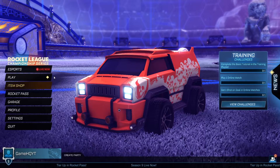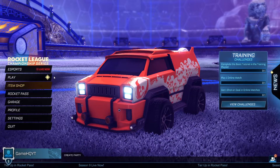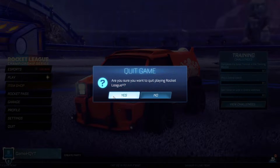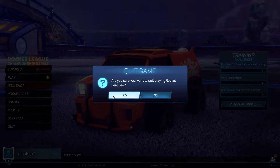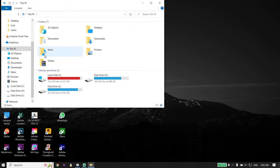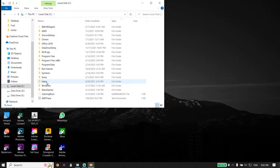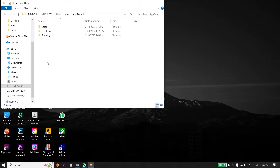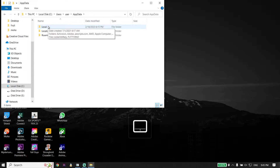Okay guys, to fix Rocket League not responding, first of all just go back to the desktop. Right-click and click on Quit, then click on Yes. Now for the first solution, go ahead and open up This PC — double-click on This PC — then open up Local Disk C. Click on Users, then click on your user, and open up the AppData folder. Wait a few seconds, then double-click on the Local folder.